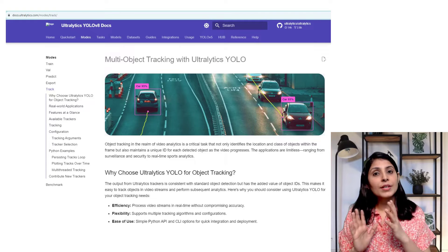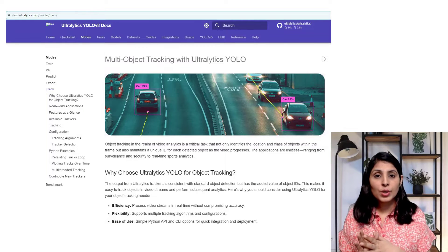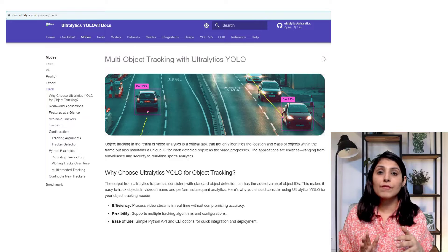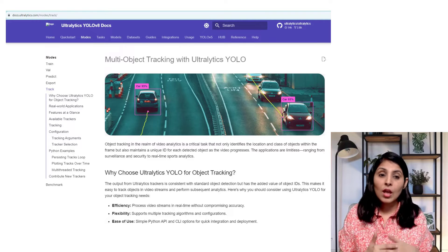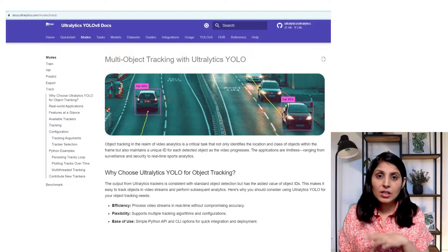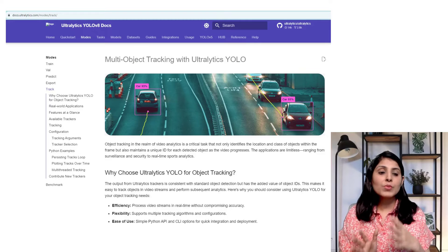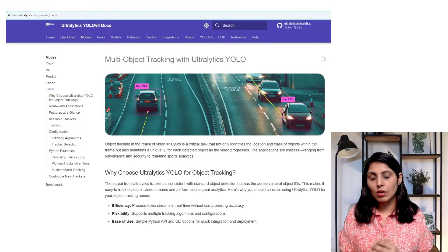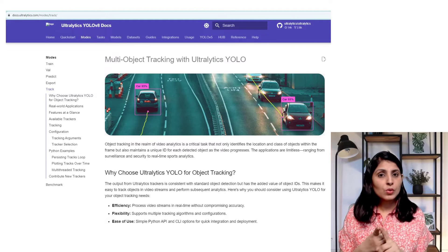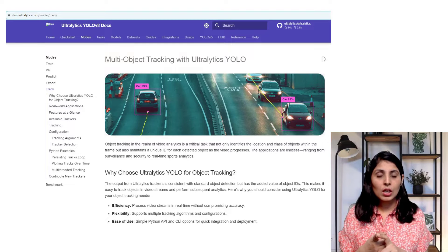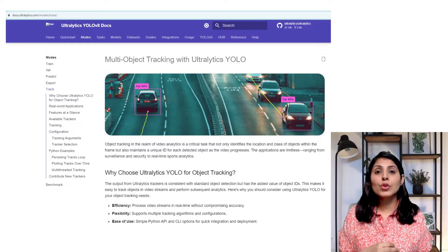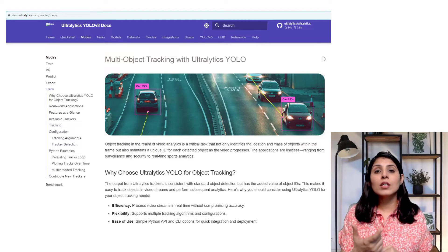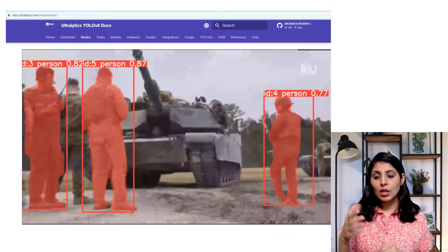For example, if a car is present we detect it and provide an ID; if a person is also in the same frame we detect that person as well; if a chair is present we track that too. Multi-object tracking means whatever objects are present across all the frames, we will track all of them. So first we detect the objects using the object detection model and then run the tracker.